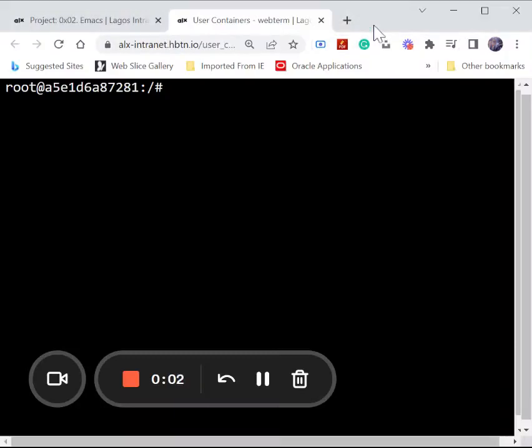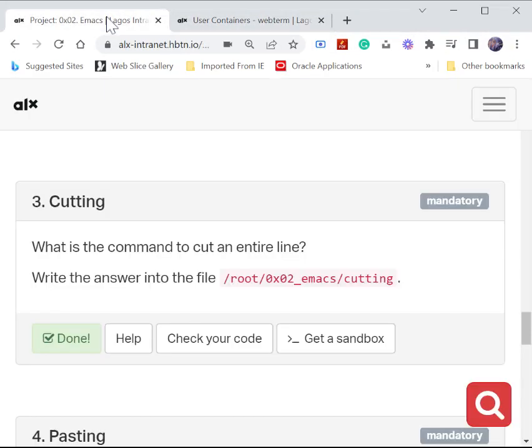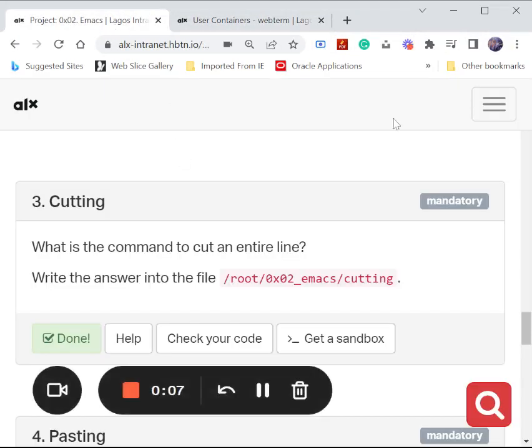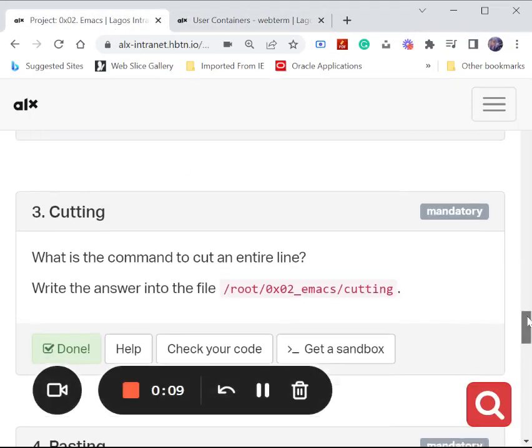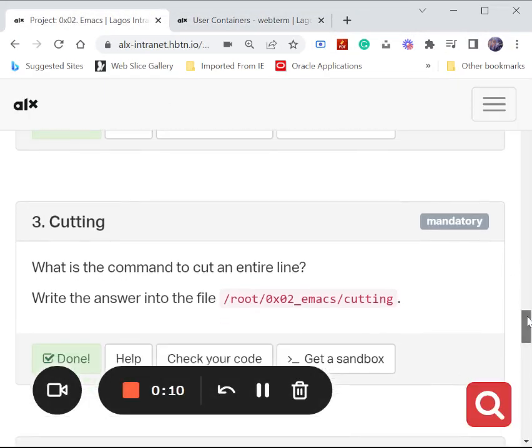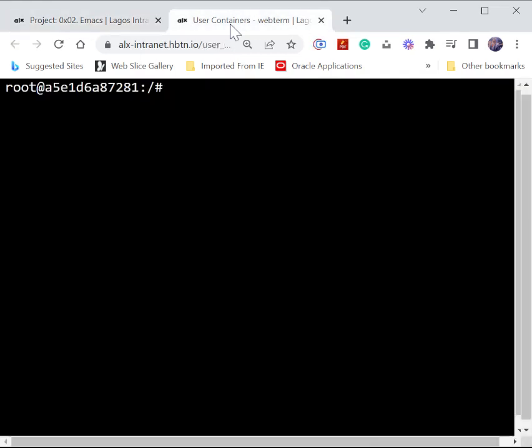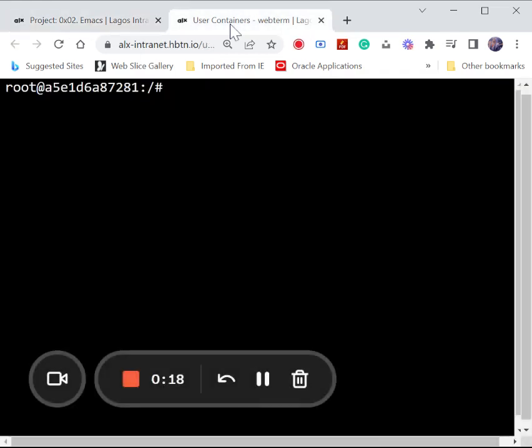Hello guys, welcome to my channel. Today we are going to be working on this project that is the command to cut an entire line. So let's go into our web terminal.